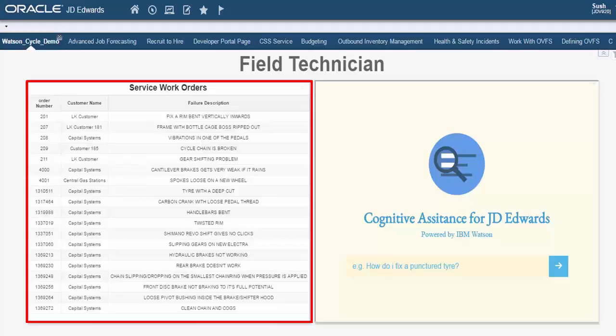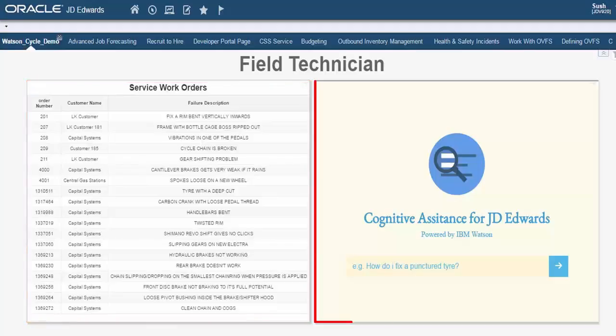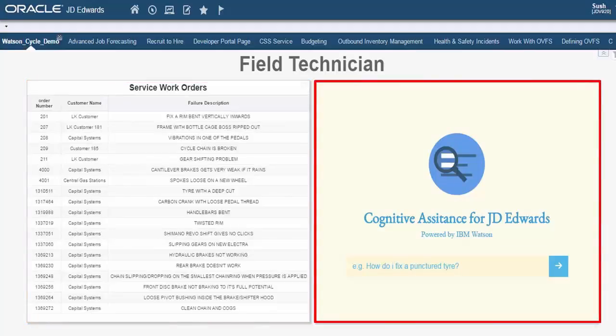This data is being pulled from the same table that the standard service work order application uses. On the right side, we have the JD Edwards Cognitive Assistant.